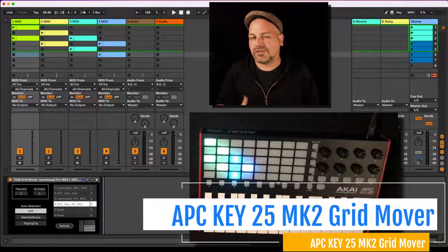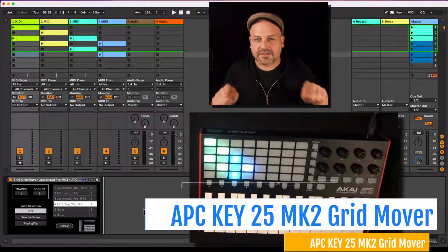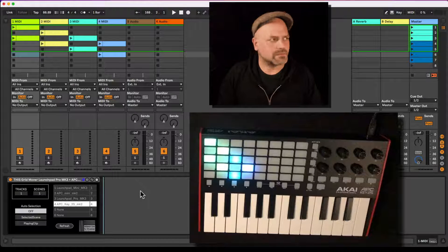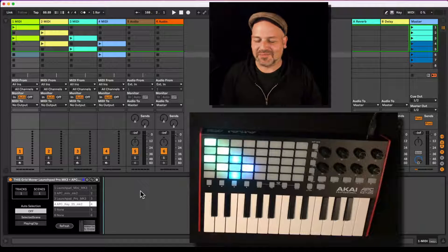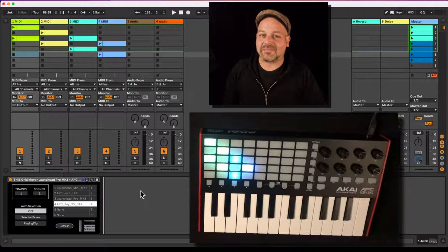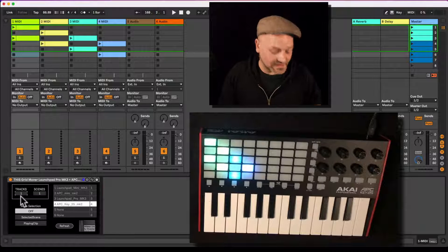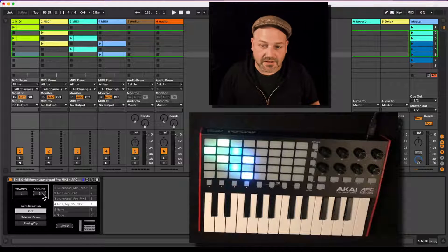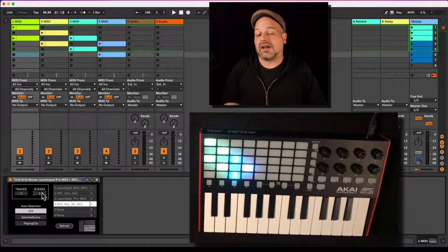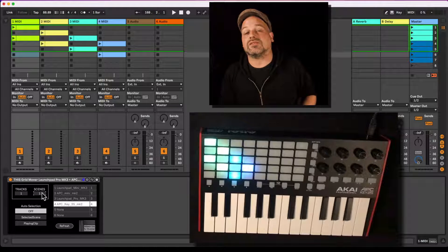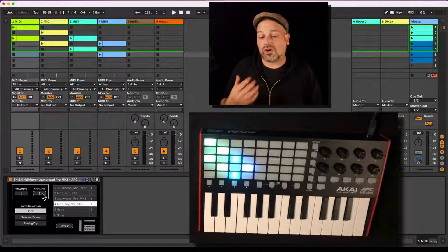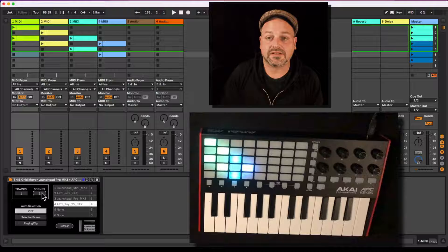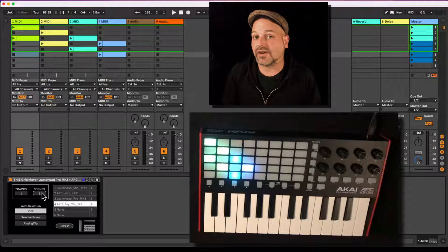Wouldn't it be great to automate the scene and session view grid selection of your APC MK2 or APC Key 25 MK2 — to change what's being displayed? You can change the scene selection and the track selection automatically via this Max for Live device: via scene selection, via playing clip selection, or automate it to jump anywhere you need via a MIDI dummy clip.